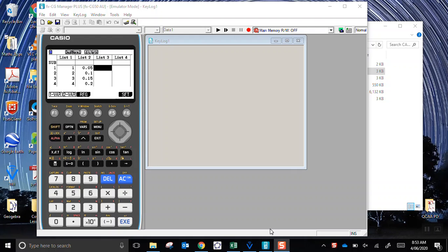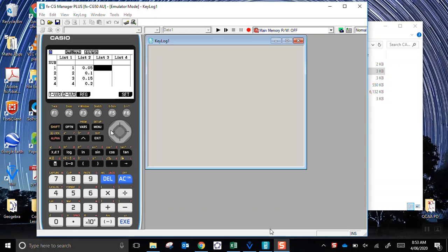This is how we use lists to do calculations. I've stored the values of the x variable in list 1. You can see that it's not working. Now it's working.